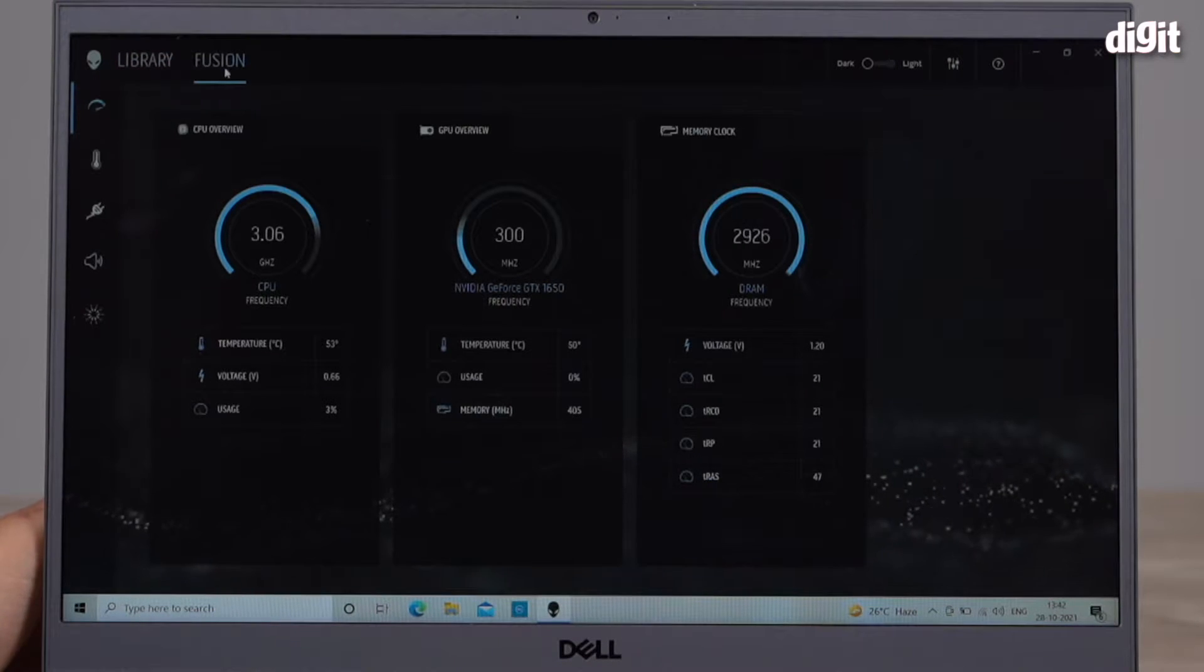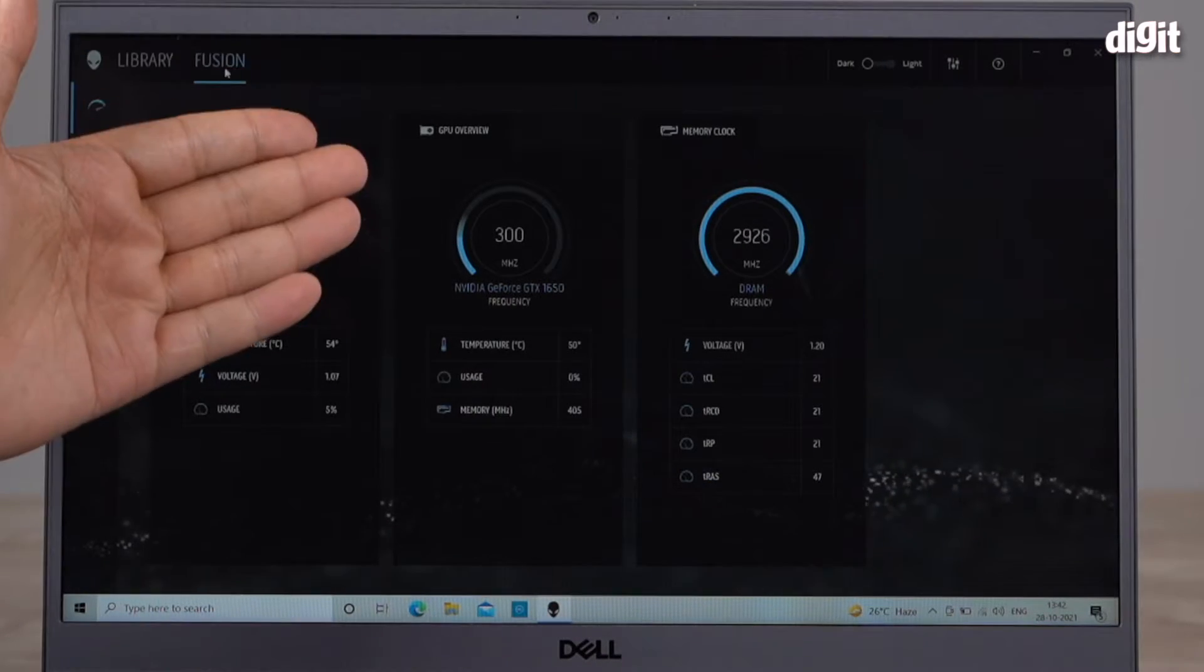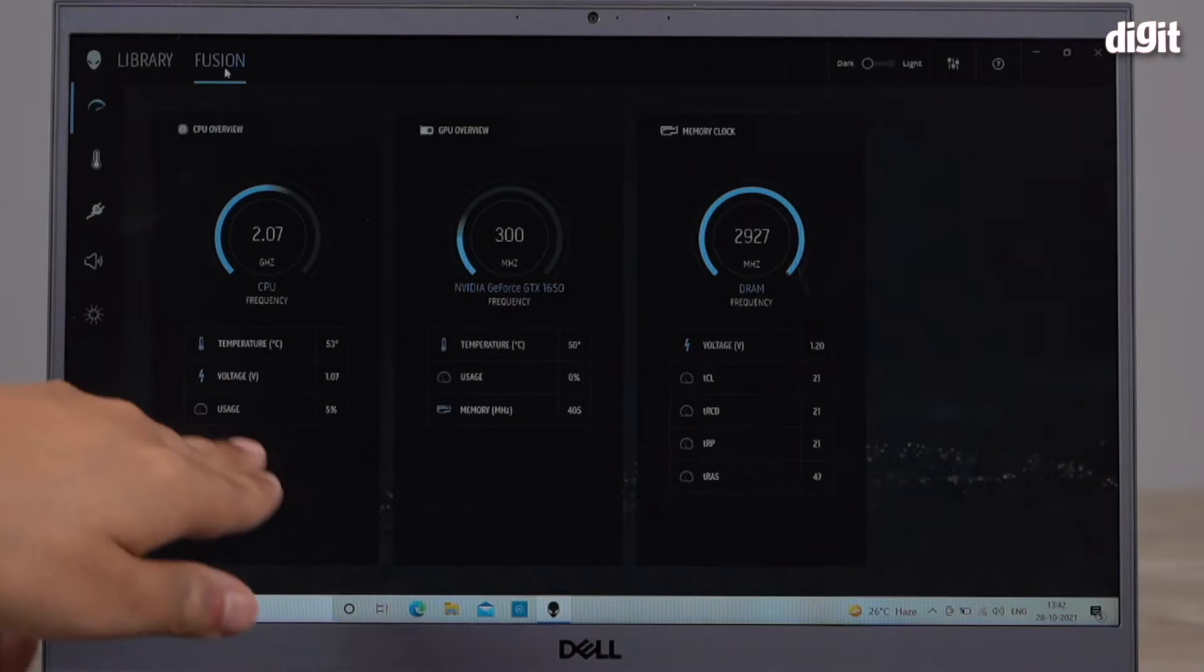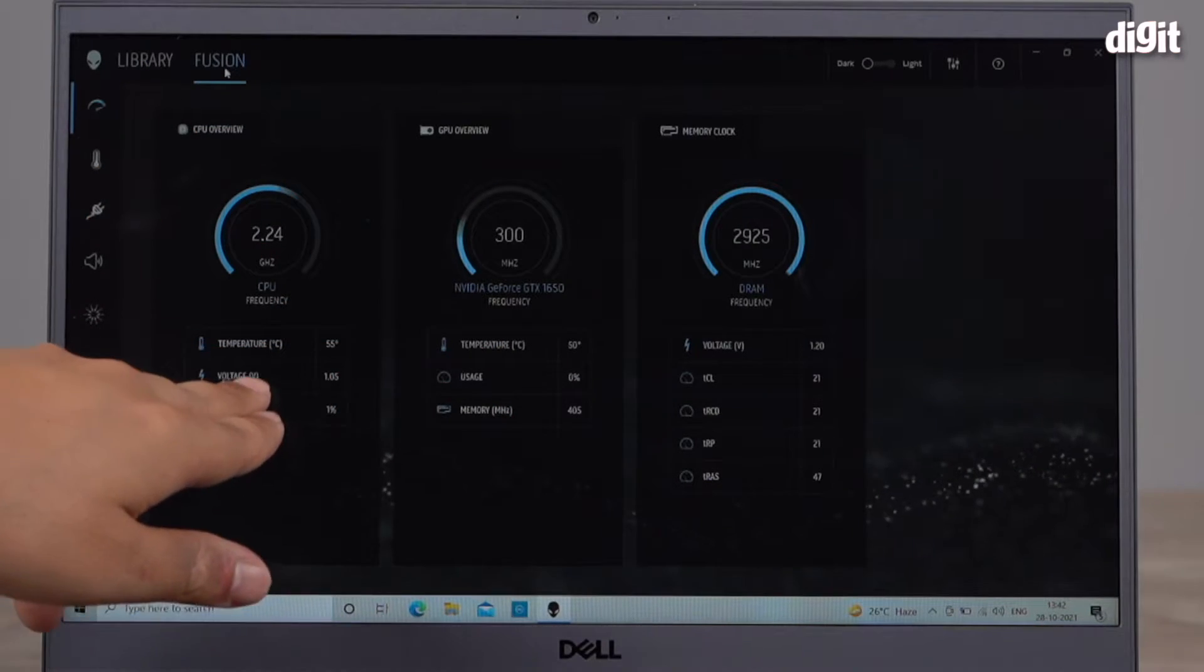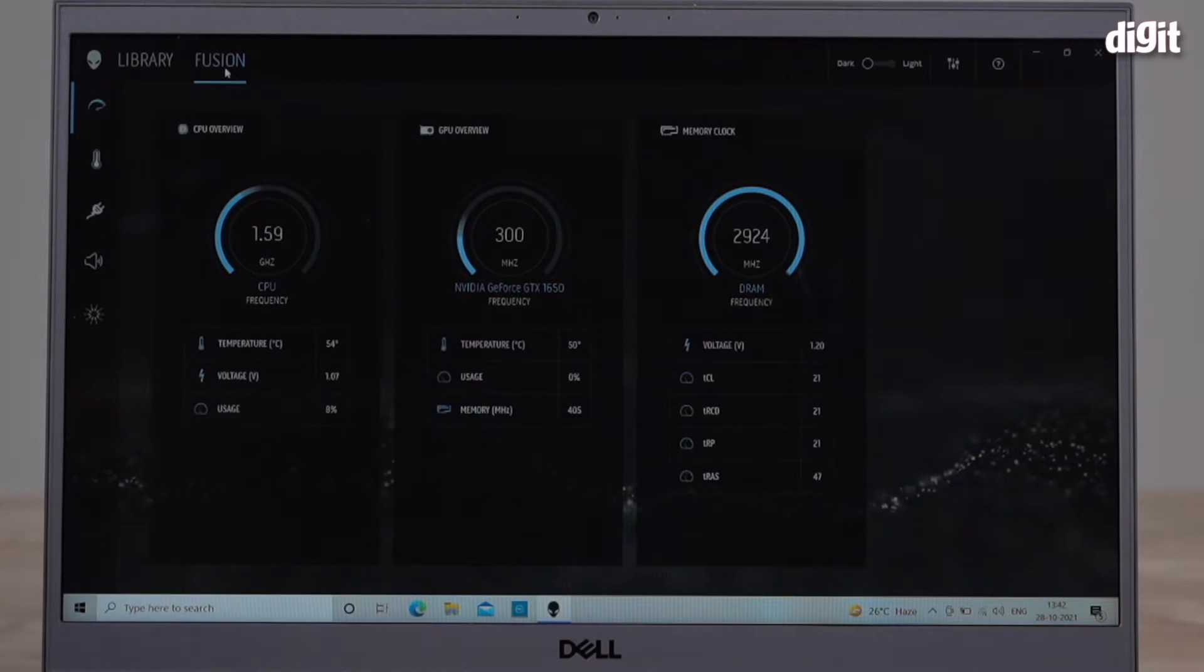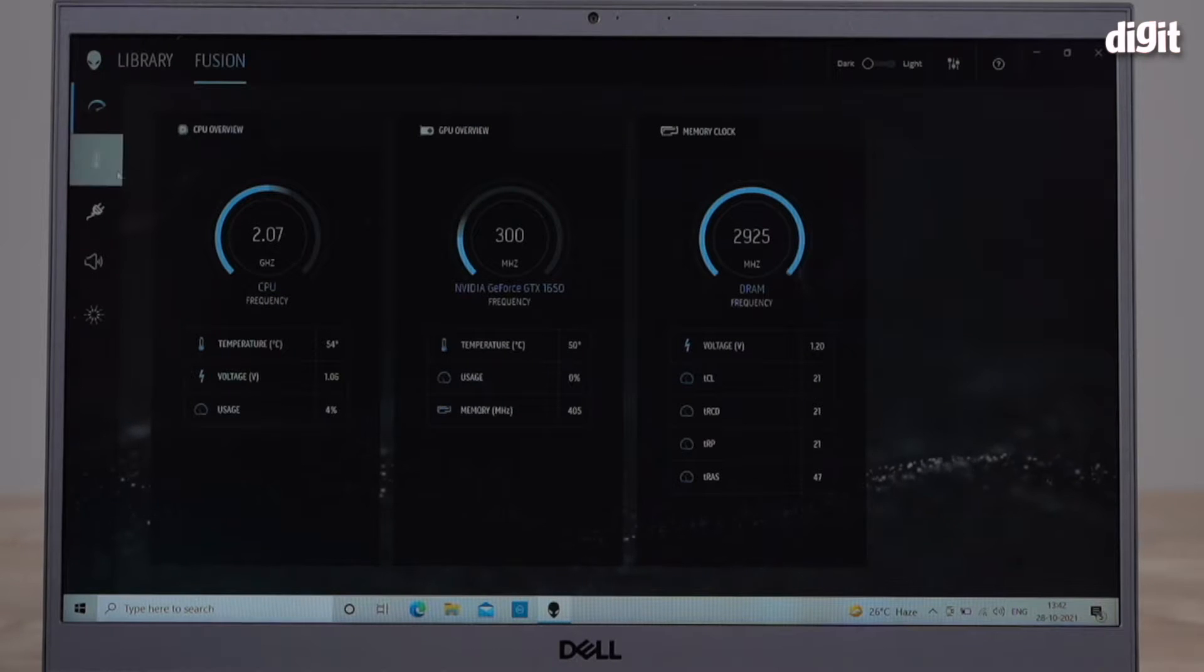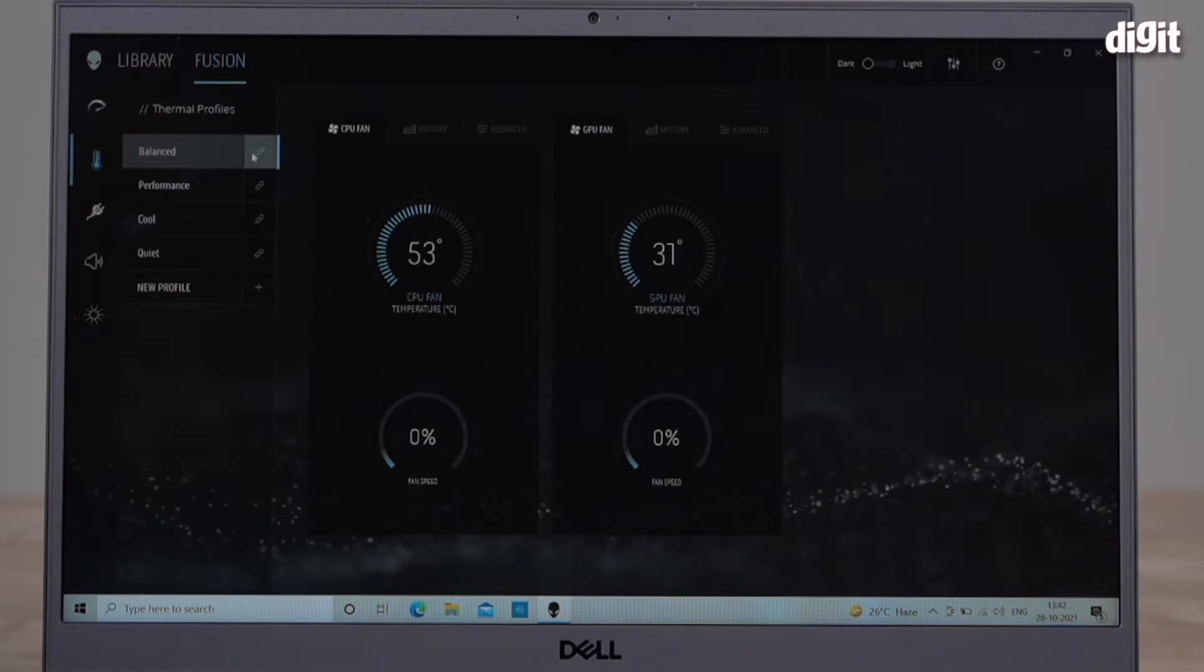This basically gives you an overview of your CPU, GPU, and memory. As you can see it's telling you the temperature in Centigrade, the voltage, the usage. It'll give you some vitals, your system vitals. You can go into Temperature and actually change all the thermal profiles right here.